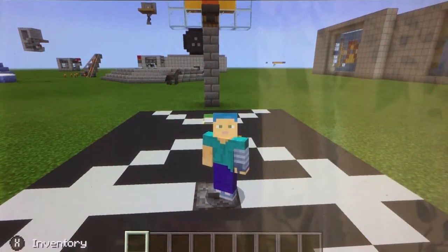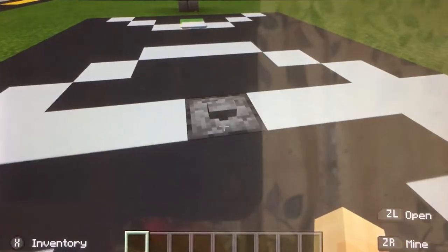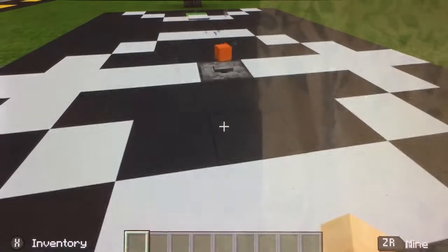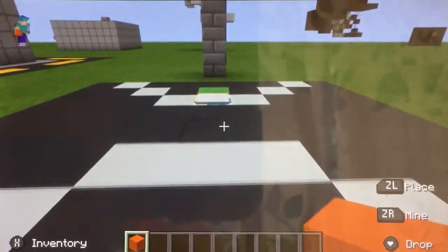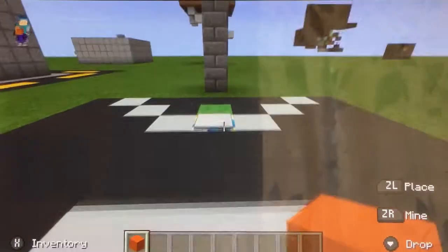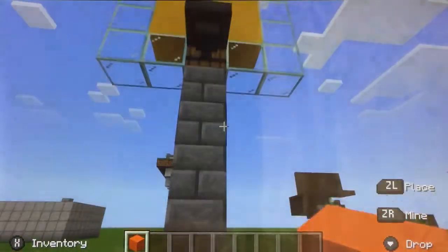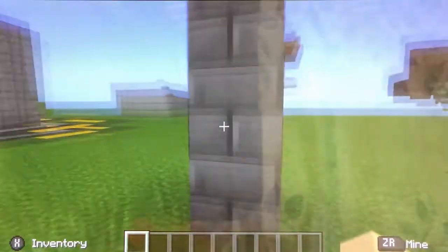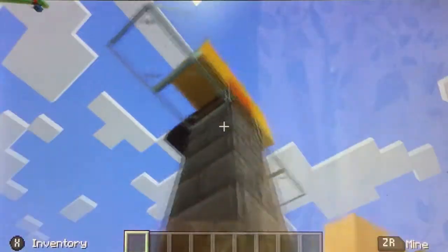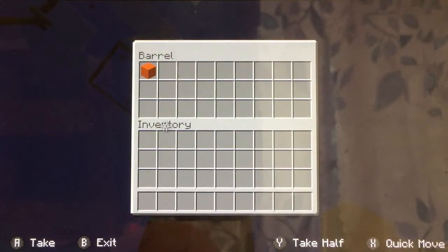Hello and welcome to this Minecraft tutorial. Today I will be showing you how to make this basketball court. You press this button to get a basketball, or a piece of orange concrete. You sprint up to this pressure plate which bounces you up high enough so you can shoot your orange concrete into that hopper, which puts it into that barrel.